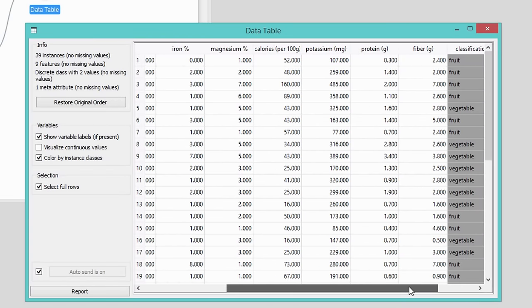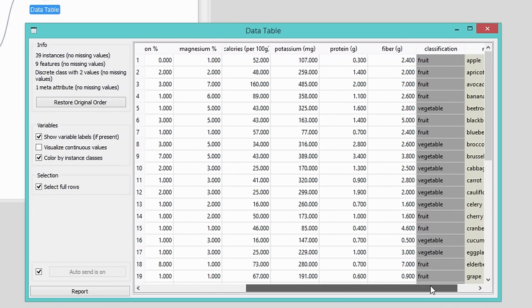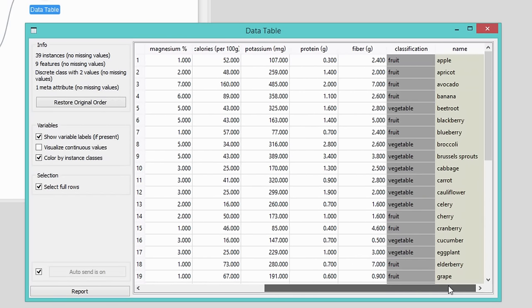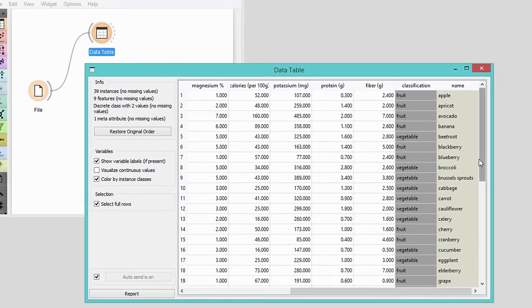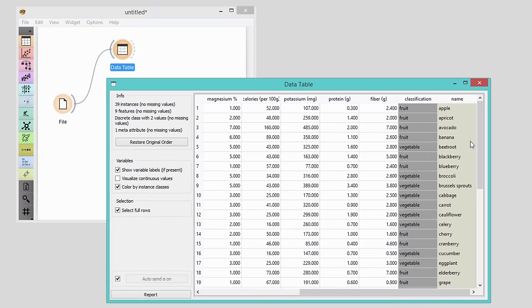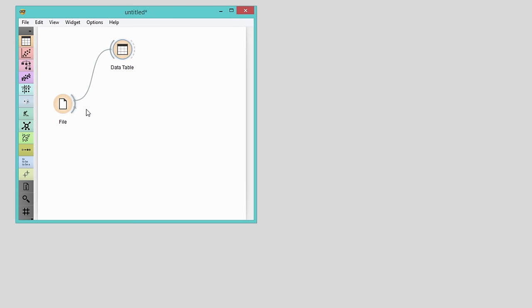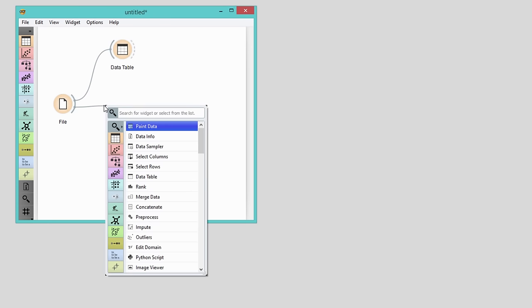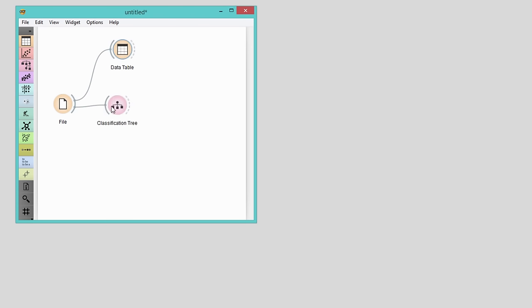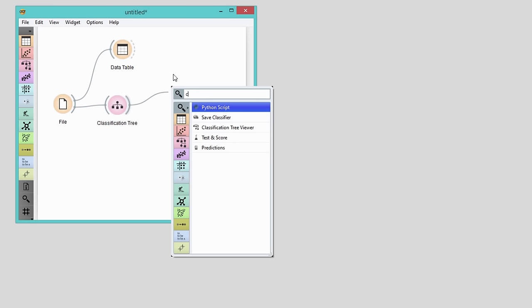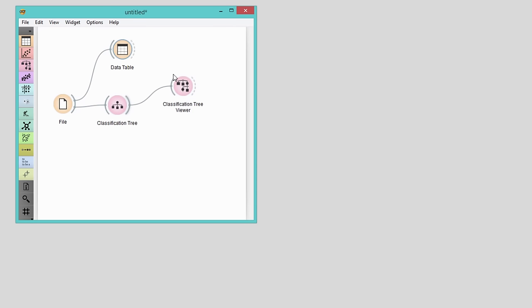We have nine features in the training set, including the calorie count, proteins, fiber, vitamin and mineral content. Based on these features we would like to predict whether a plant is a fruit or a vegetable. Of course we're interested in which features are the most important for our classification. What tells us best if something is a fruit or a vegetable?